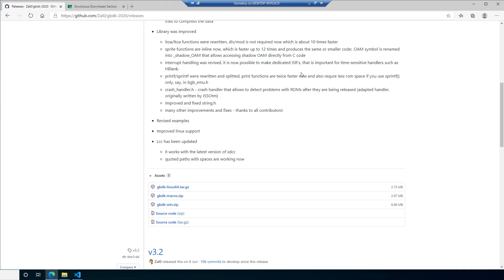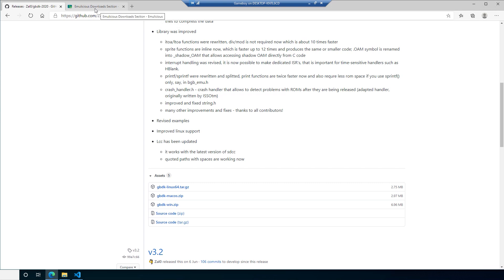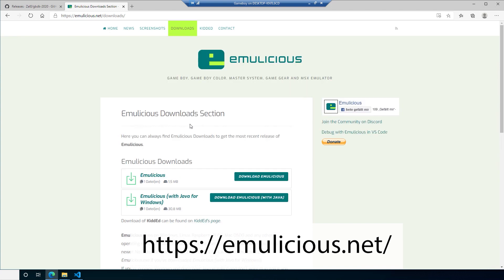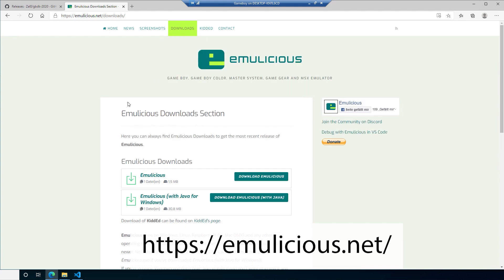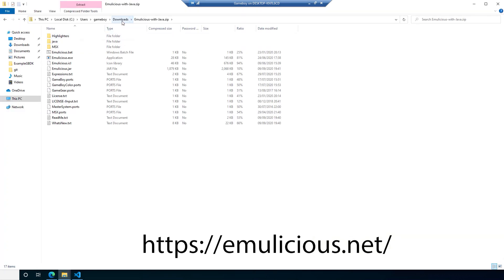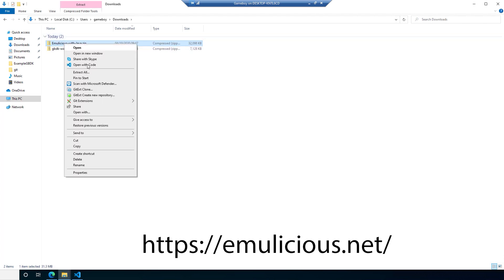We also need an emulator. In my previous videos I've been using a great emulator called BGB, which has some debugging features if you're writing in assembly but not if you're writing in C. There's actually an emulator that's been around for a long time now whose author has been developing lots of great new features and has been working with the GBDK community to put debugging in for C. It's called Emulicious. Go to their downloads page and on Windows download the version with Java for Windows.